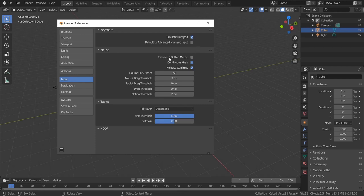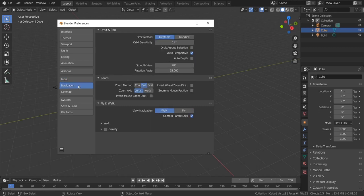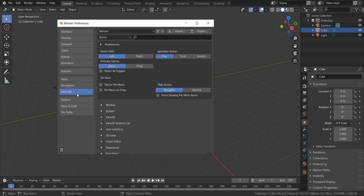The next one is Emulate Three Button Mouse — this is important. Then go to Navigation and click Orbit Around Selection. Also click Autodepth. Don't worry about these things at the moment, we're gonna talk about this later. For now we need to get started and we want to make sure that you actually finish your first project yourself. If you go to Key Map, we're going to click Search under Spacebar Action.